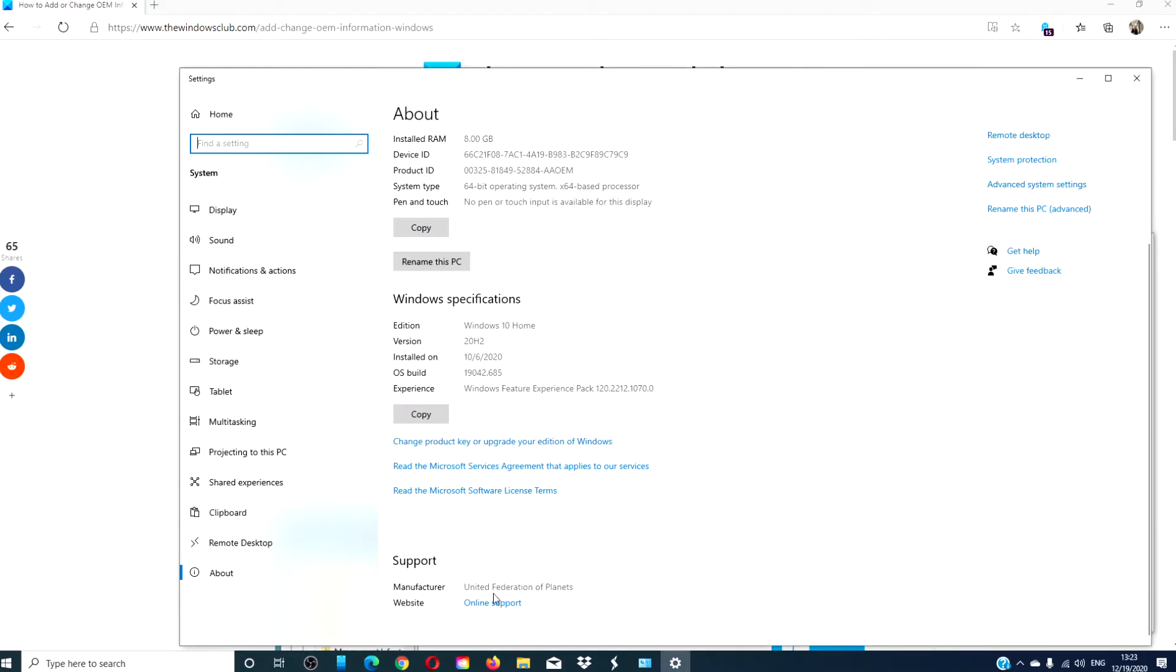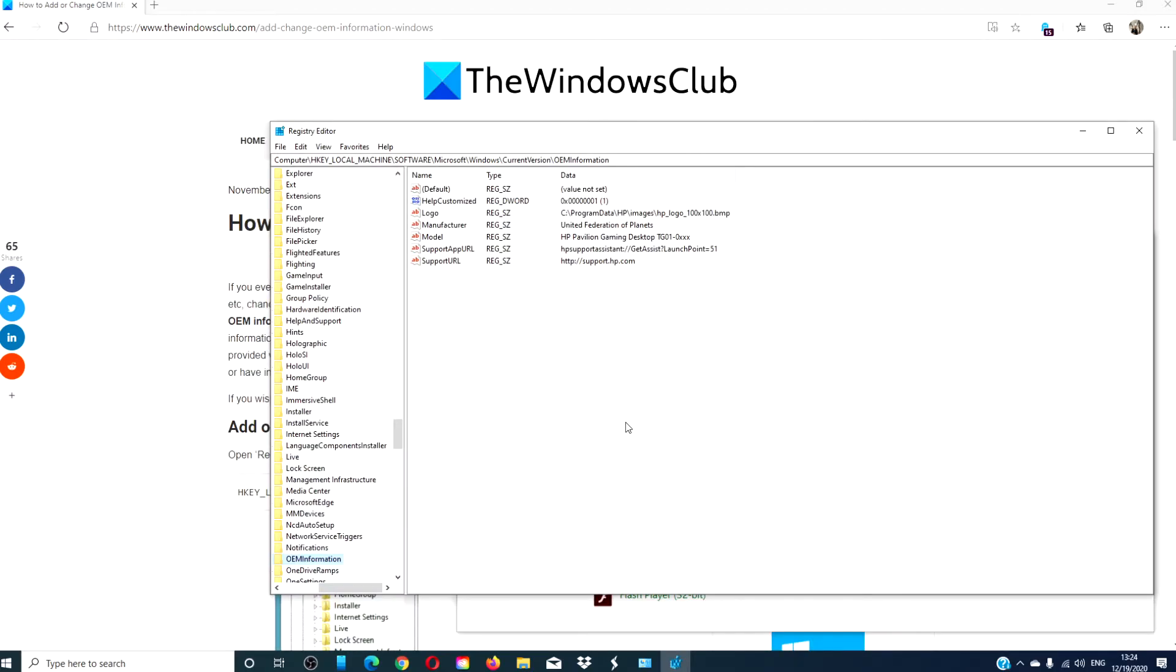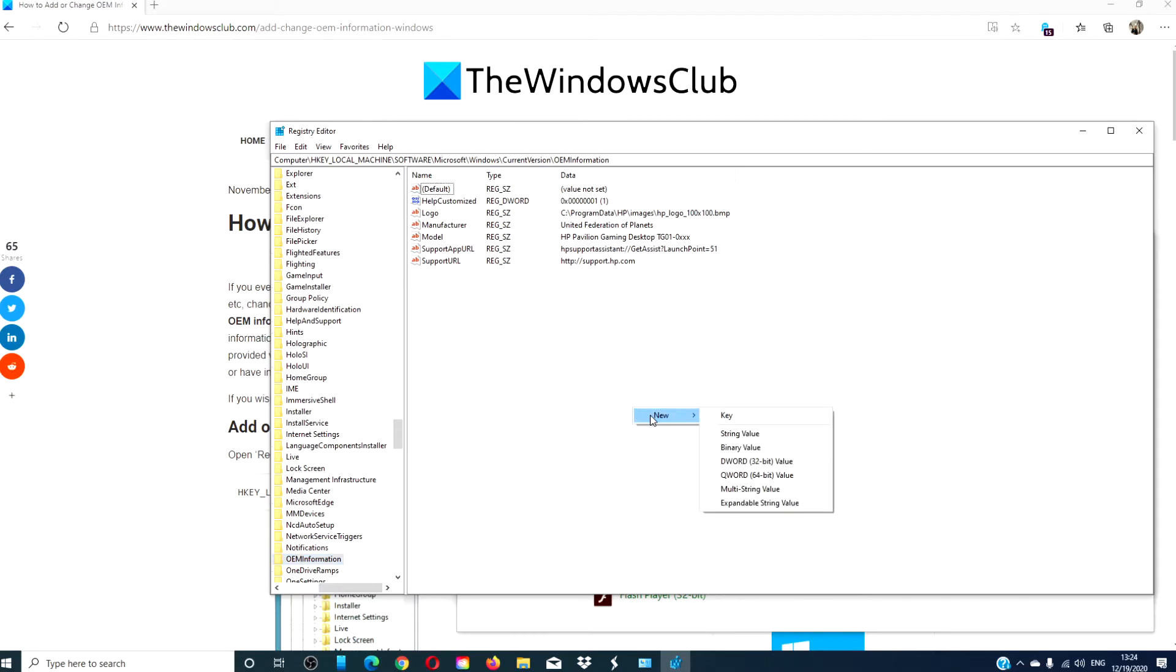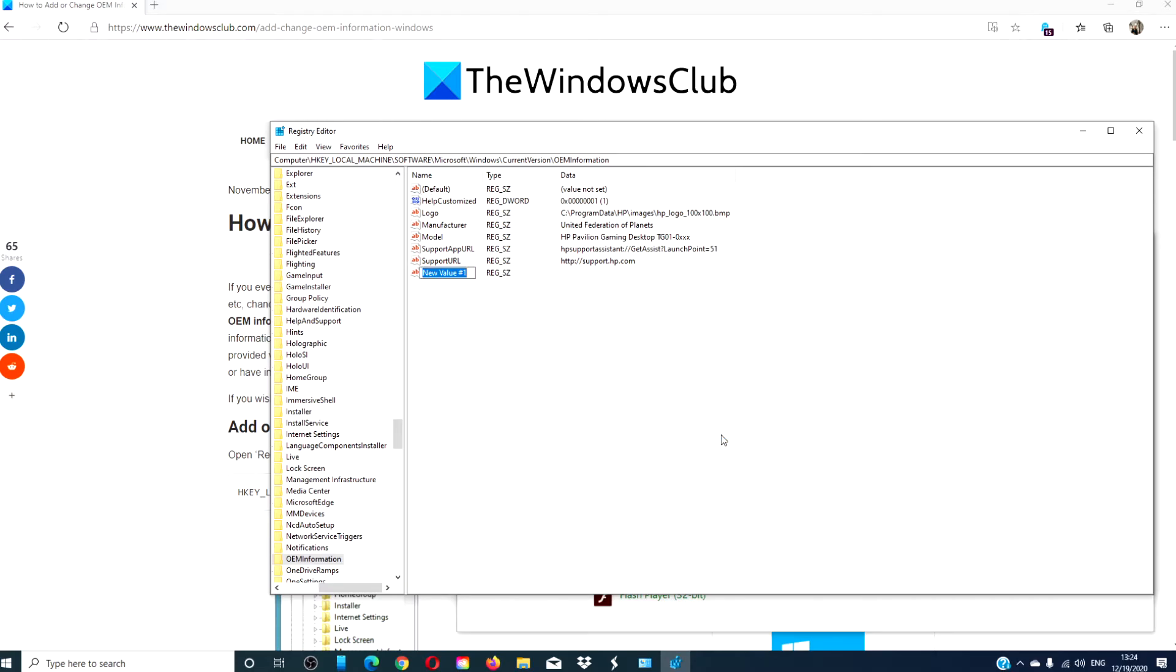As you can see, I've changed it from HP. If that information was missing for whatever reason, you could add the information by creating a new string value. Click on new, click on string value, and you would simply call it manufacturer, and for the value you'd put United Federation of Planets or HP or whatever your computer is.